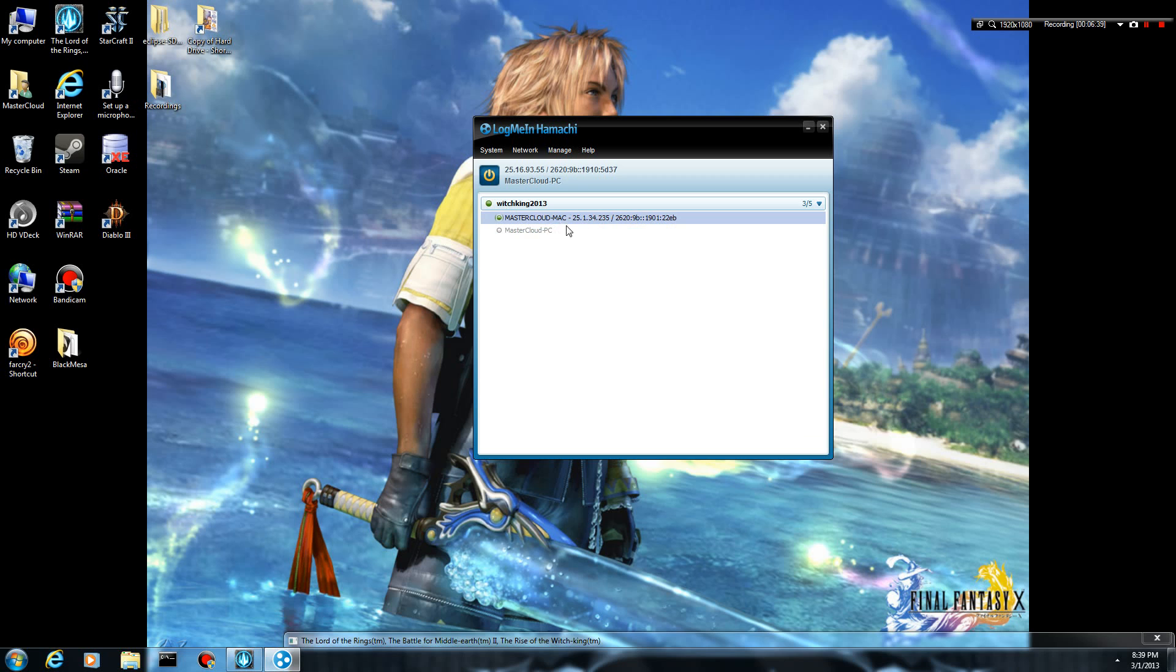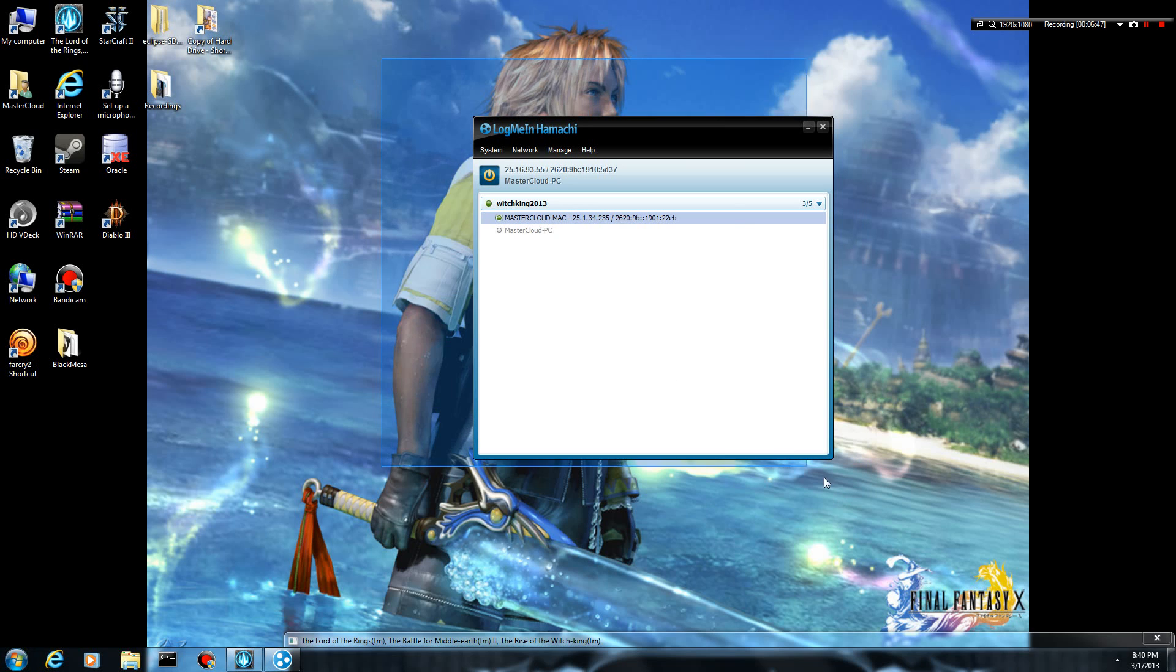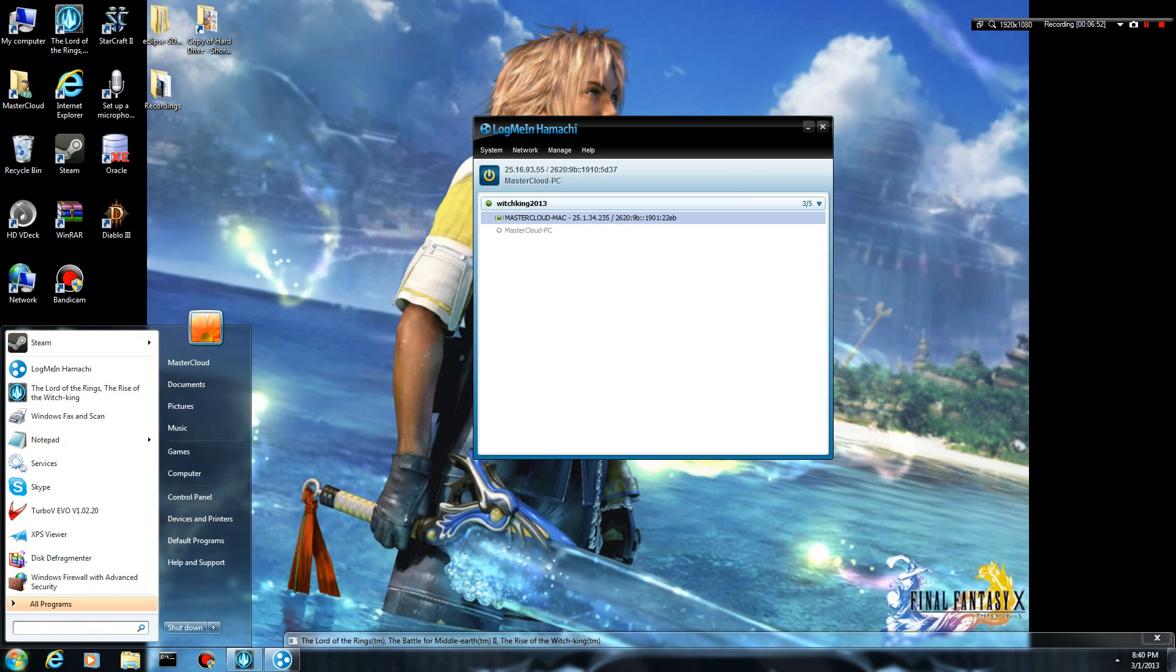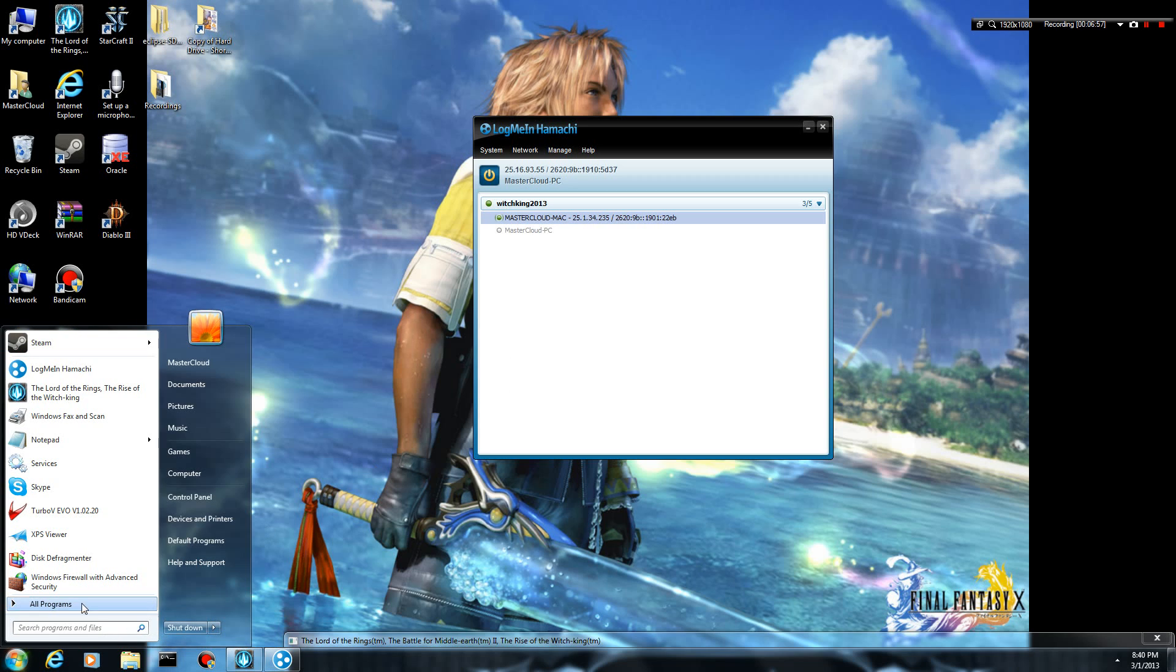Also guys, if you do not want the LogMeIn Hamachi service starting up when you start your computer, it's kind of an annoying thing to have going all the time. You only really want to use it when you want to connect to other people. And if you don't, then you don't really want it running because you just don't want a ton of stuff running because it slows down your computer.